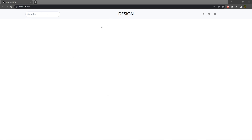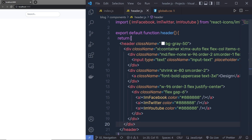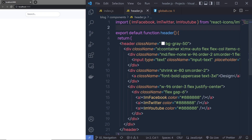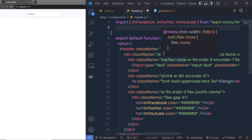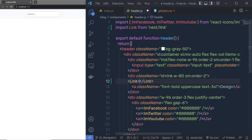Now that we understand how to create the navigation menu, let's look at how we can create the footer. I'm going to open header.js and before we move to the footer and main section, let me wrap the anchor tags in the Link component so you can easily navigate in the blog. I'm going to import the Link component from next/link and use it as a wrapper to this anchor tag.